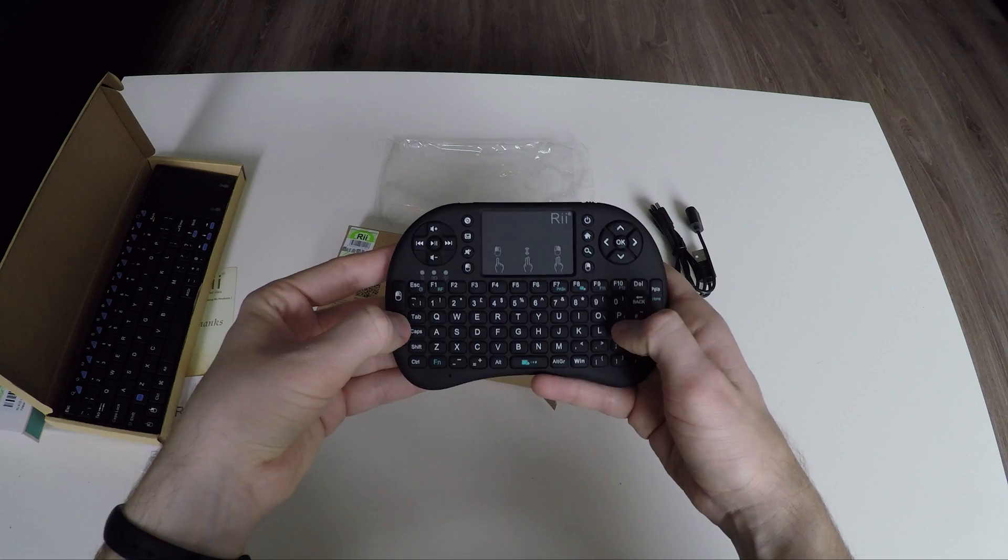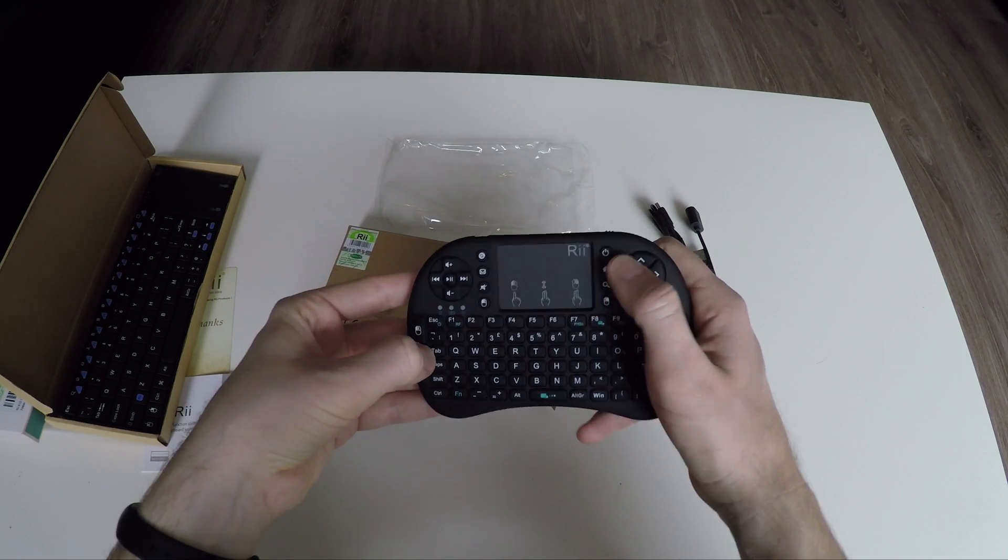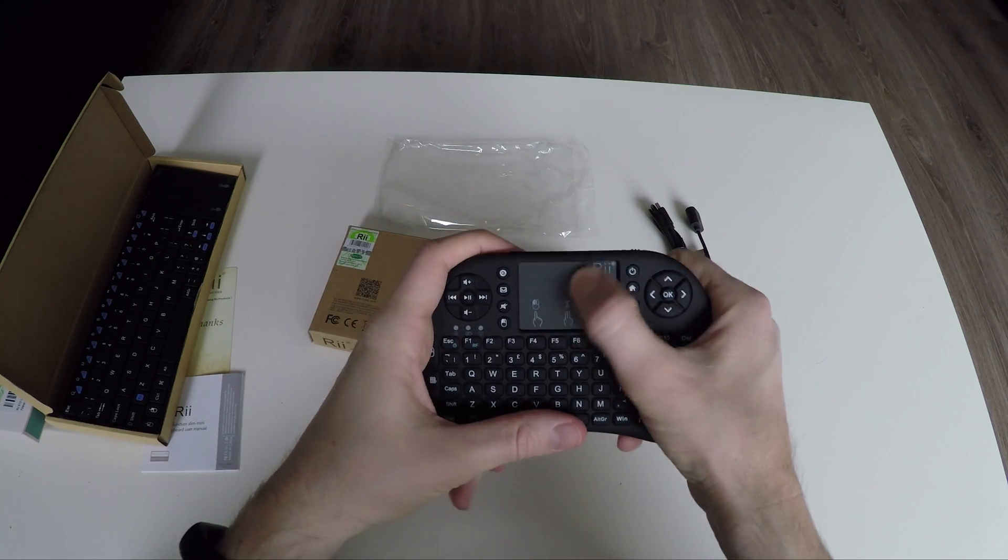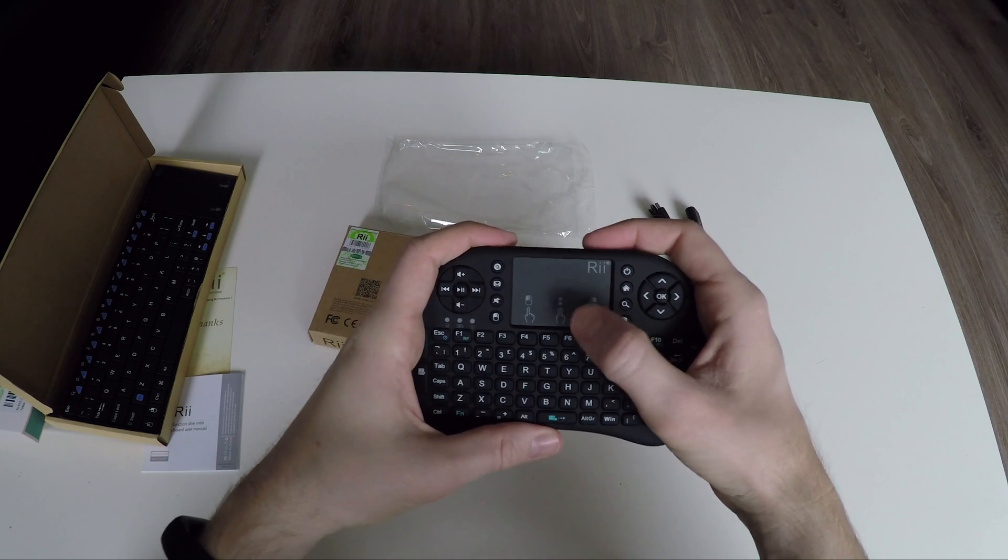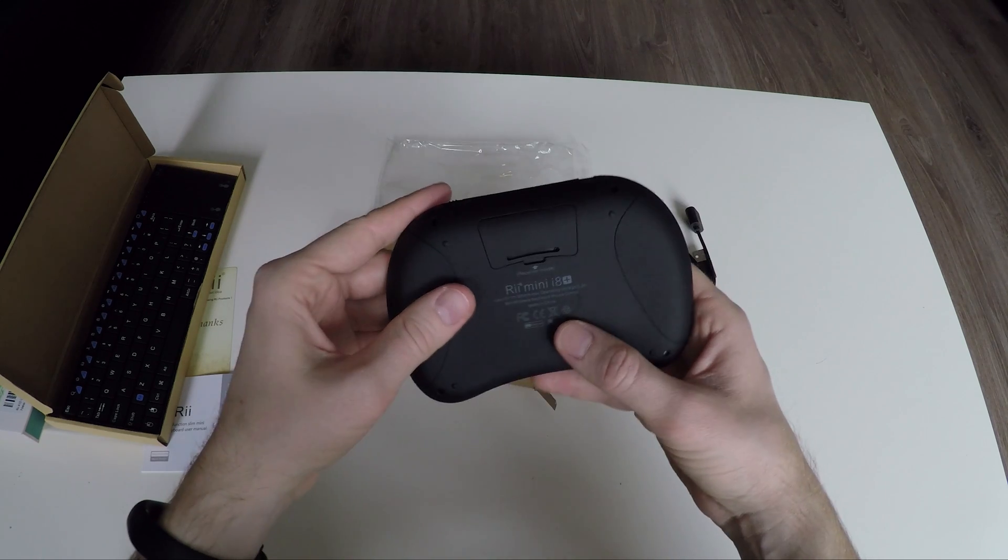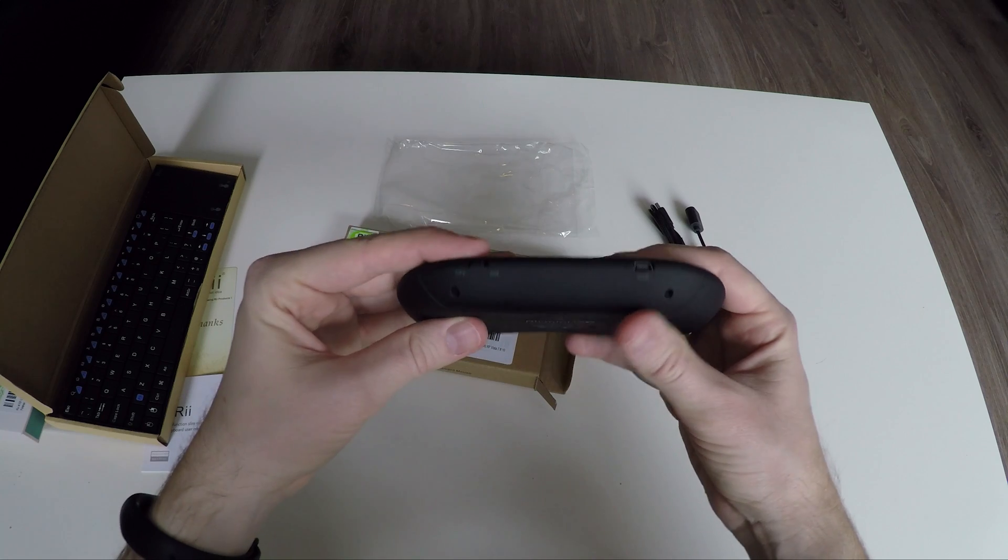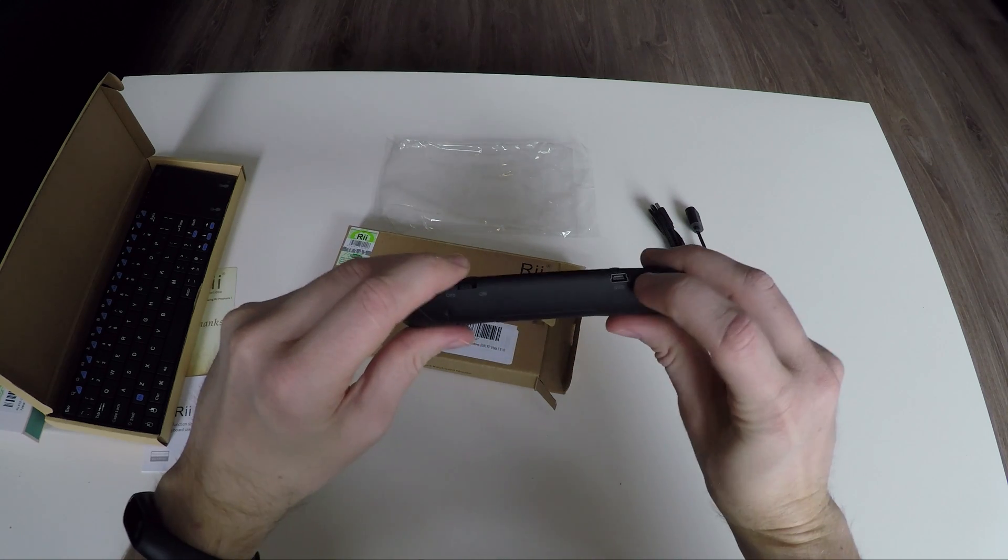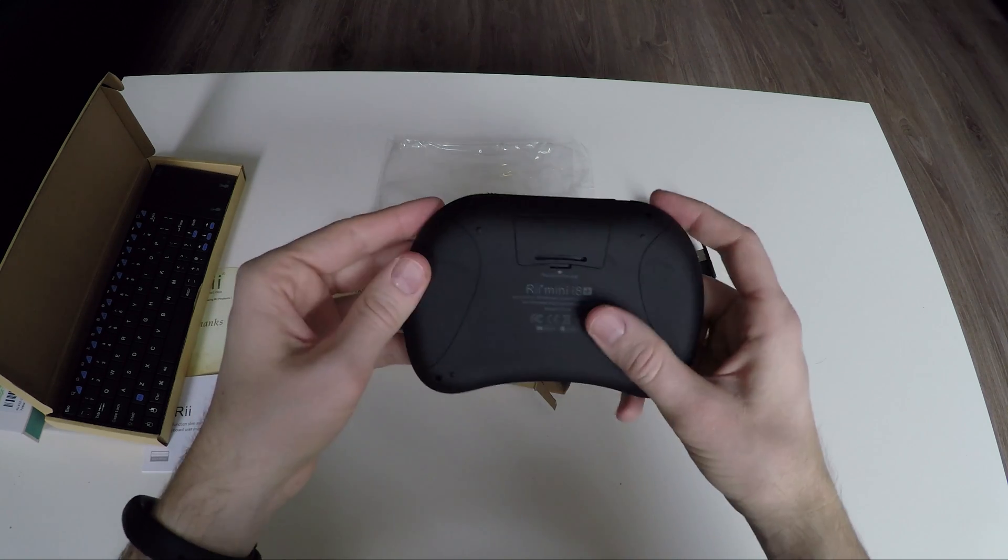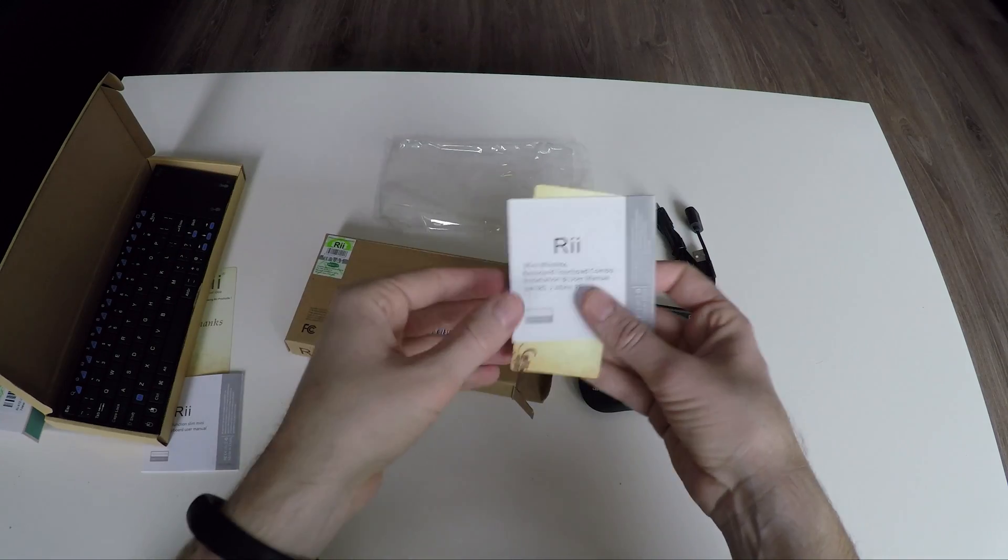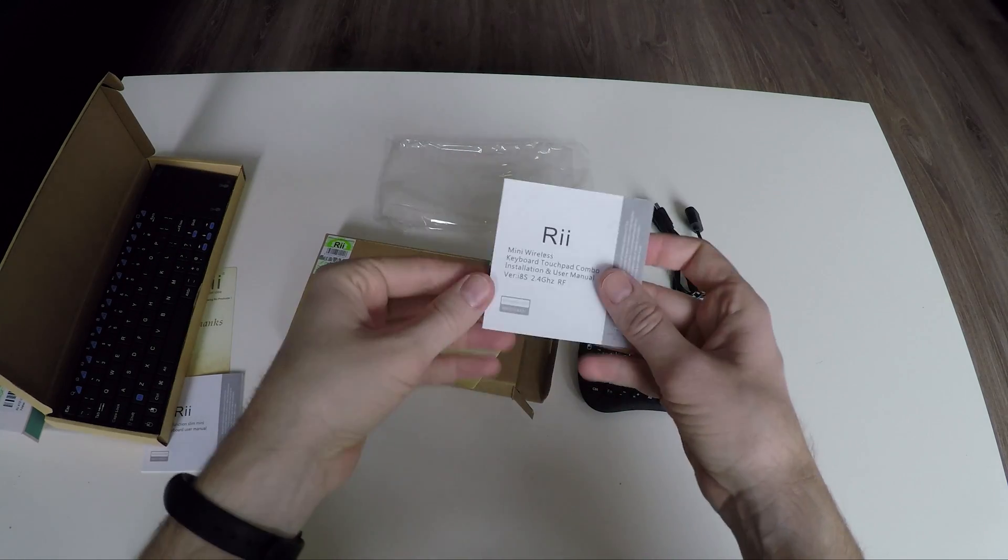It feels more like a remote controller than a keyboard, and of course a built-in trackpad. You will find the RF receiver on the back of this keyboard, and on the top the on-off switch and the USB charging port. And the two last things in the package: the Retag thanks card and the user manual.